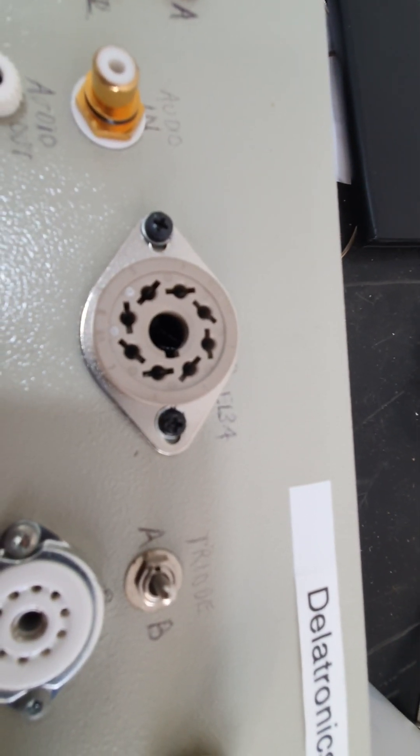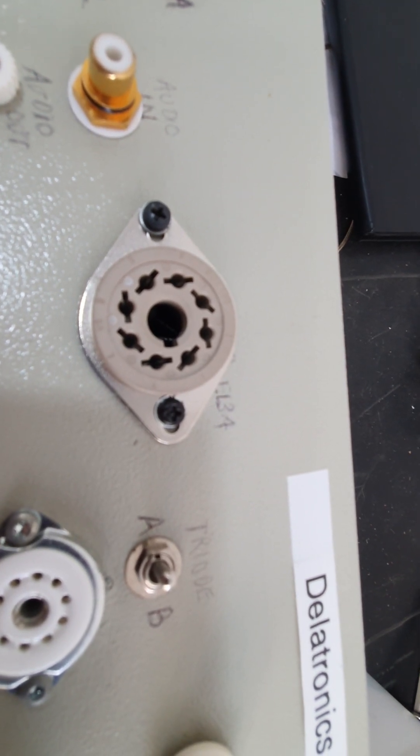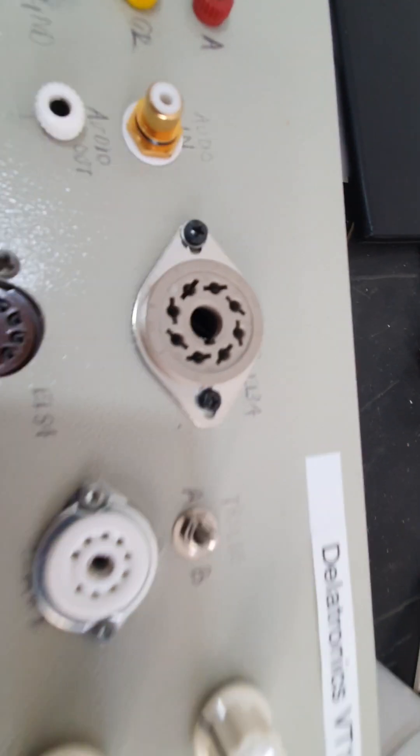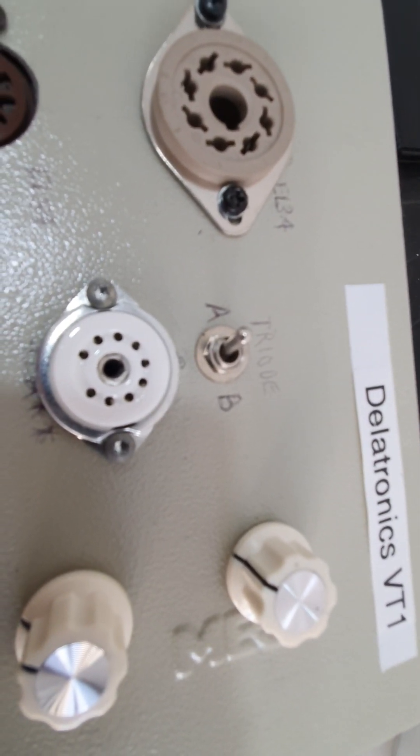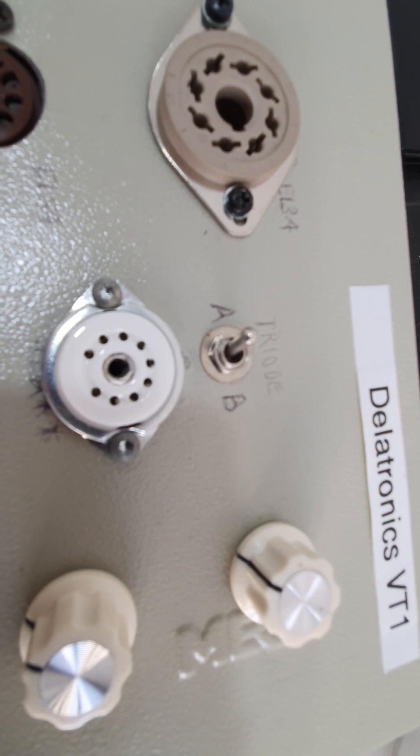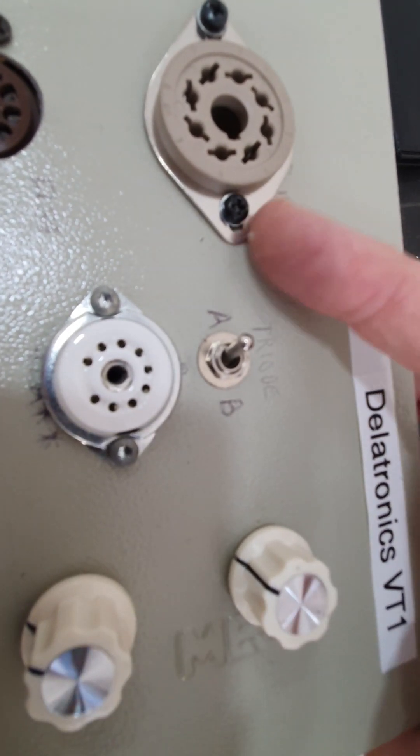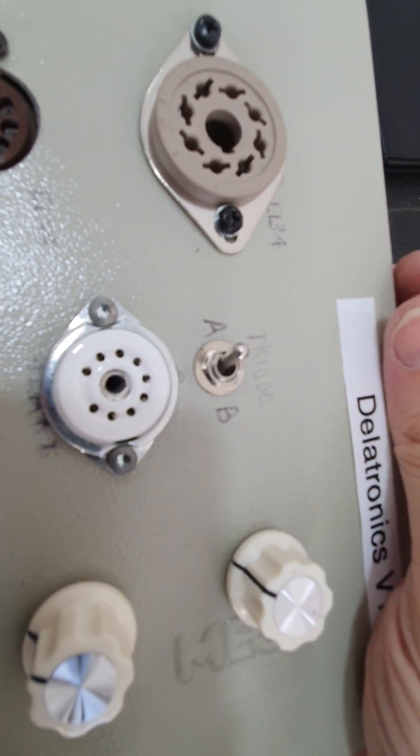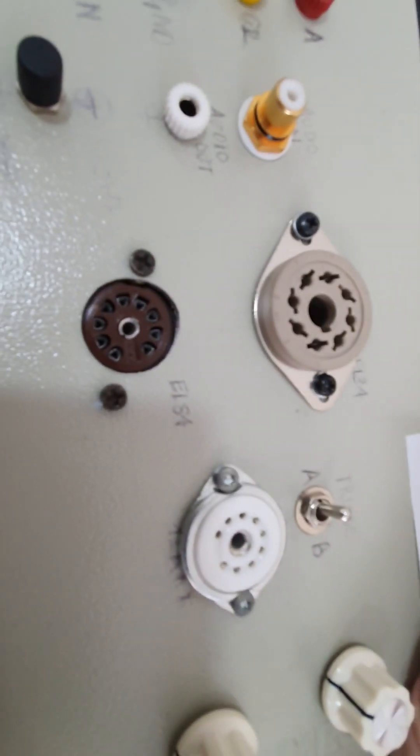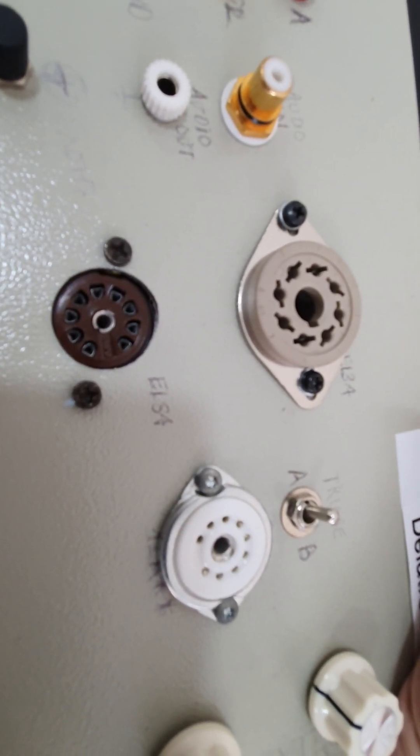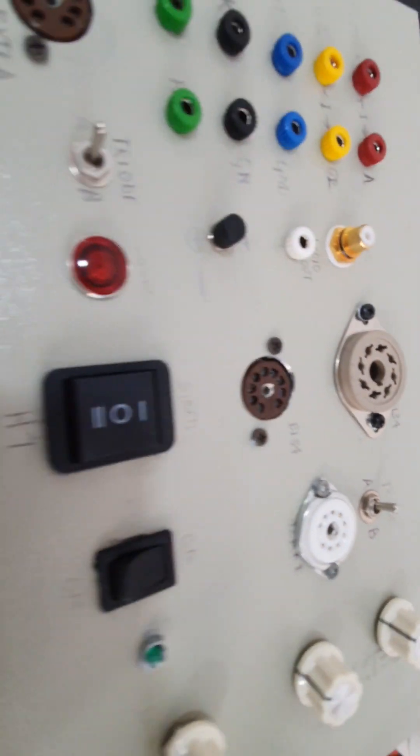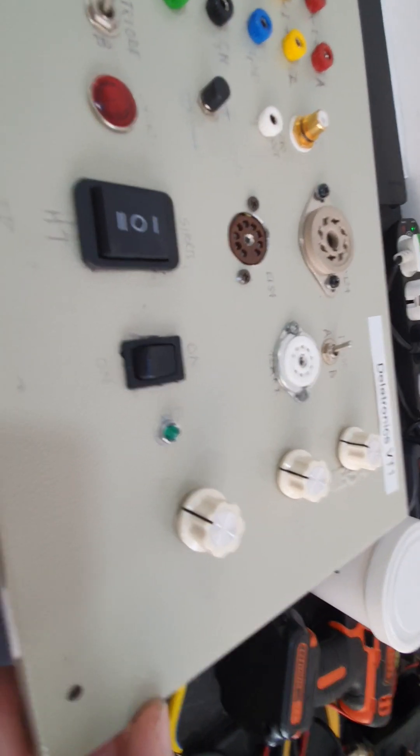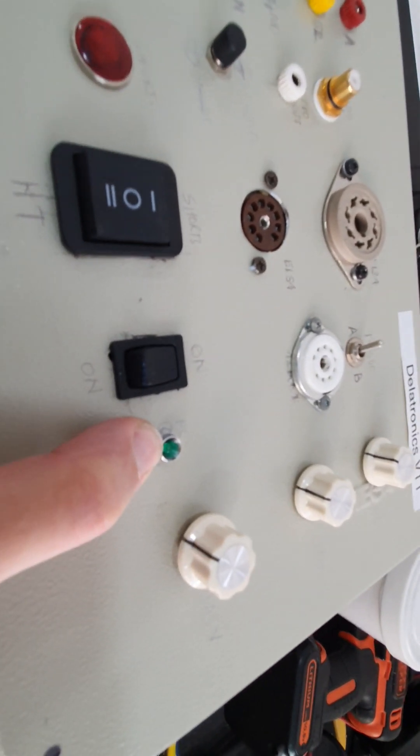Here's the socket for an EL34 or 6L6 GC or something like that. This here is for a 12AX7, 12AT7 etc., and you can select here between triode A and B. I have wired this one up, and this is for EL84 or something similar to that.